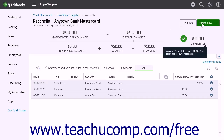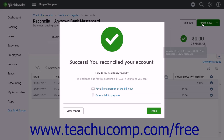After clicking the Finish Now button, a Success You Reconciled Your Account window appears on screen. Here you can pay all or a portion of the credit card balance by selecting one of the two options: Pay All or a Portion of the Bill Now, or Enter a Bill to Pay Later. If you don't want to enter a bill or make a payment right now, click the Done button instead.